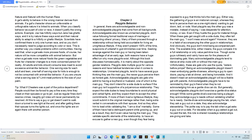If more of them lived a righteous lifestyle, they would submit in the original marriage rather than being extraverbal in conversations with their spouse, and so they allow him to lead while validating the 'I am a diva' mentality.